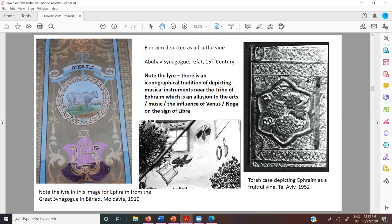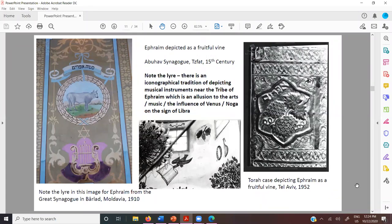From at least the 15th century, there's this association of music with Ephraim. Why? Because Venus — Noga — is the ruling planet of the month of Tishrei and the tribe of Ephraim. This iconographical addition comes in, and it's very noteworthy because of Venus's association with the arts. It manifests iconographically in terms of Libra even more so than the other Venus-ruled sign, which is Taurus, which we covered when we were talking about Chodesh Iyar.